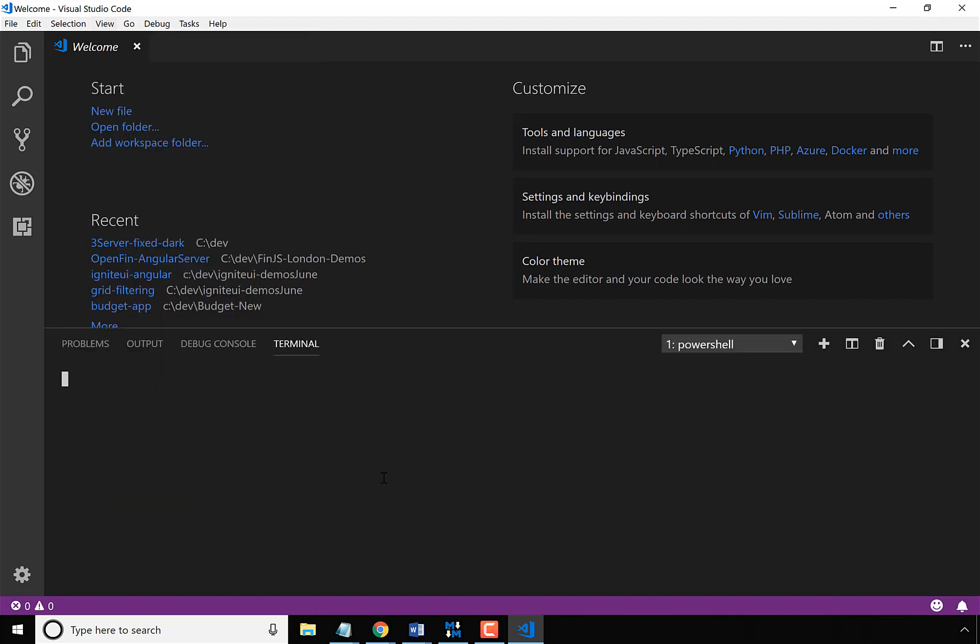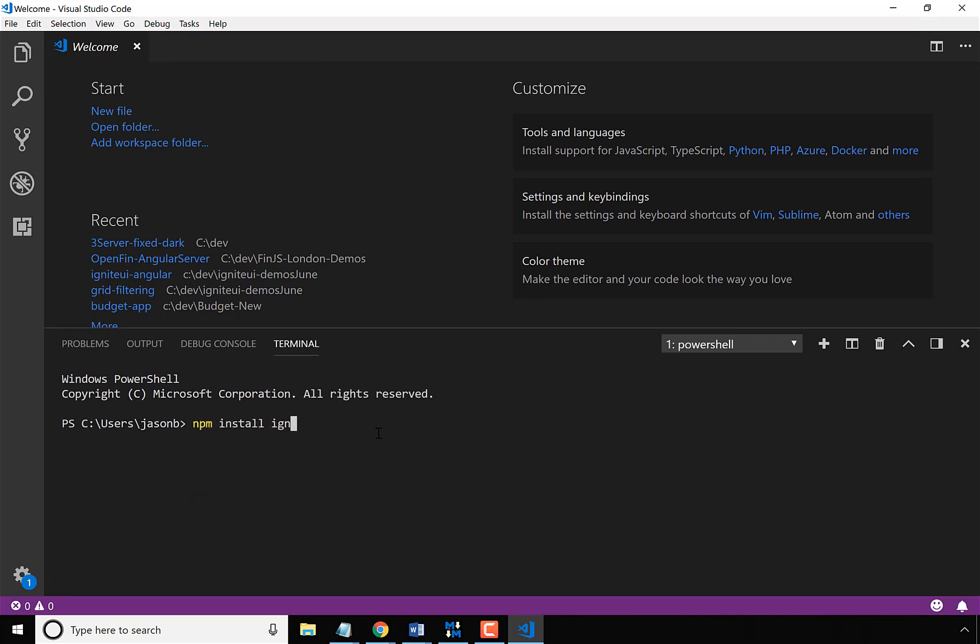So once the terminal's open, pops up here on the bottom, you can go ahead and use NPM to install the Ignite UI-CLI, and I want to install this globally so I can use it across all of my projects.